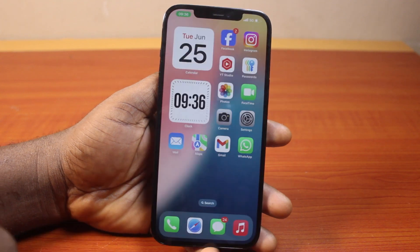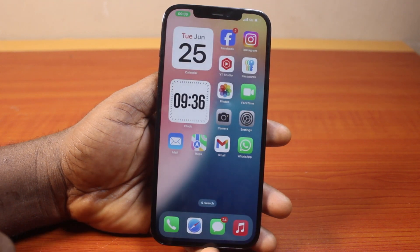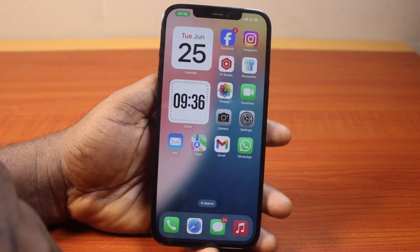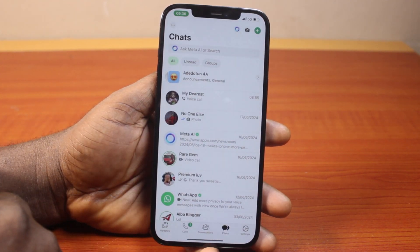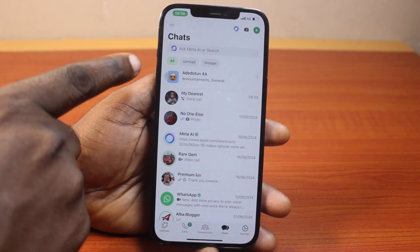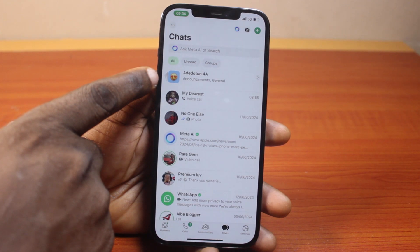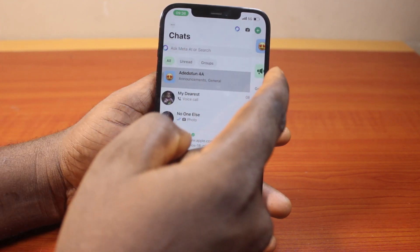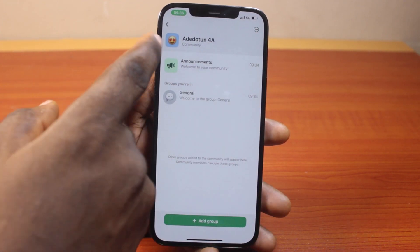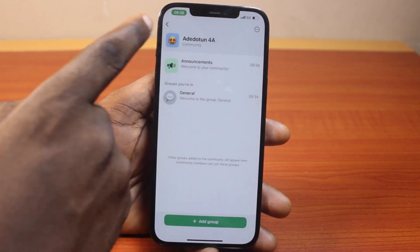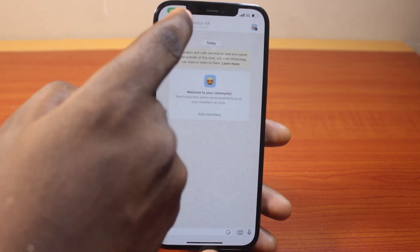So once it is confirmed that you are the community admin, go to the WhatsApp page, then you should see the community at the top. Click on the pointed arrow to open the community, then go to the community page and click on the profile icon.